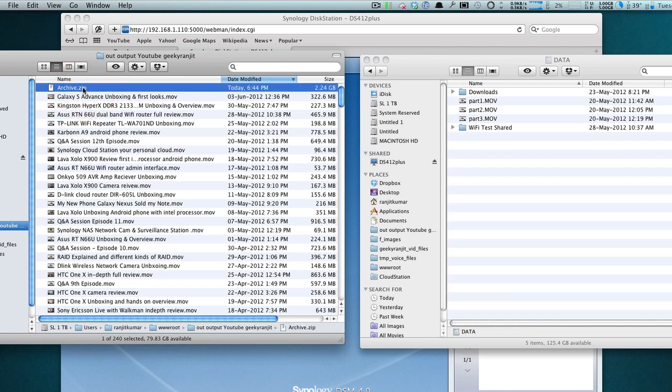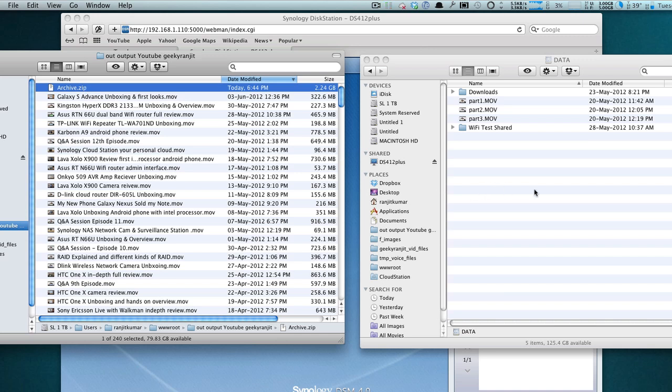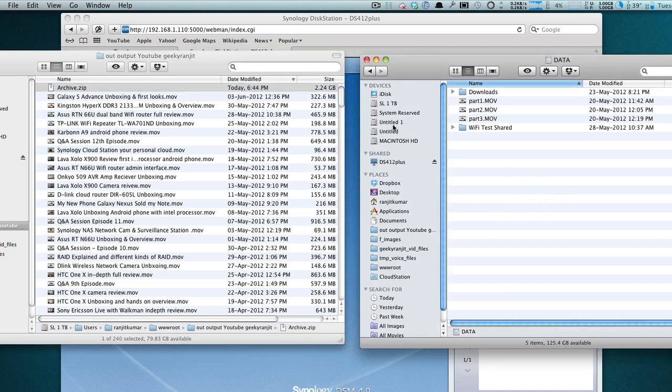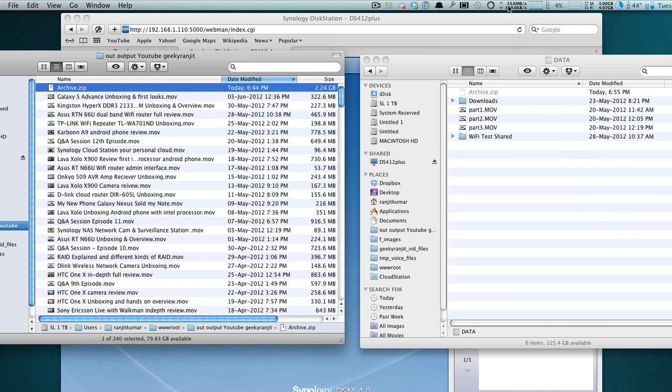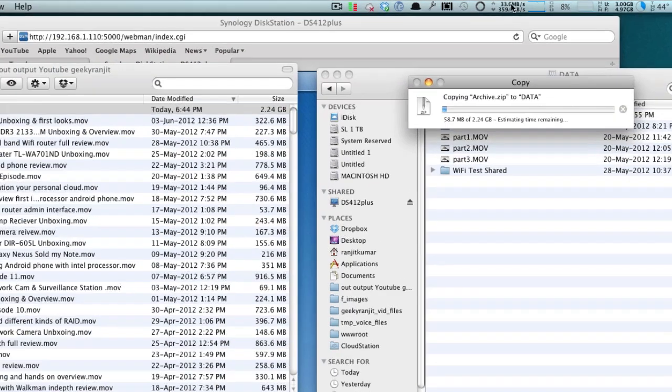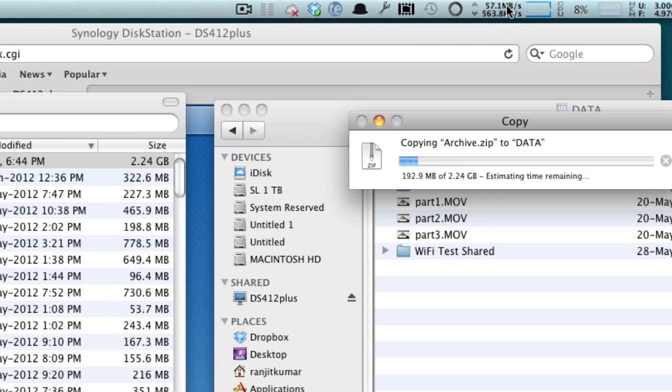This is our data and I'm just going to copy this archive.zip file from my hard drive. This is the NAS and we're going to see how fast it copies. This is a 2.24 GB file and I just move it over here.